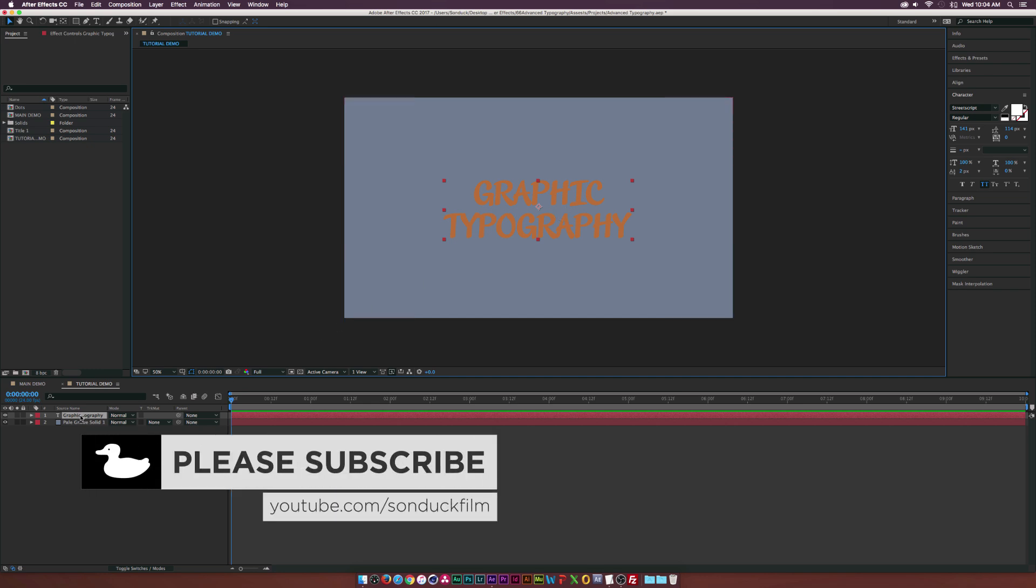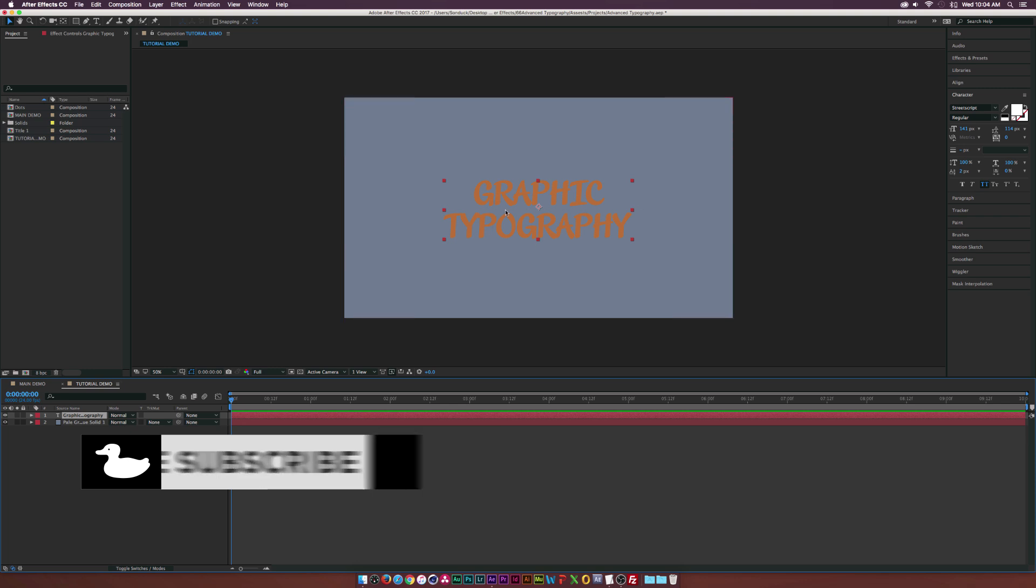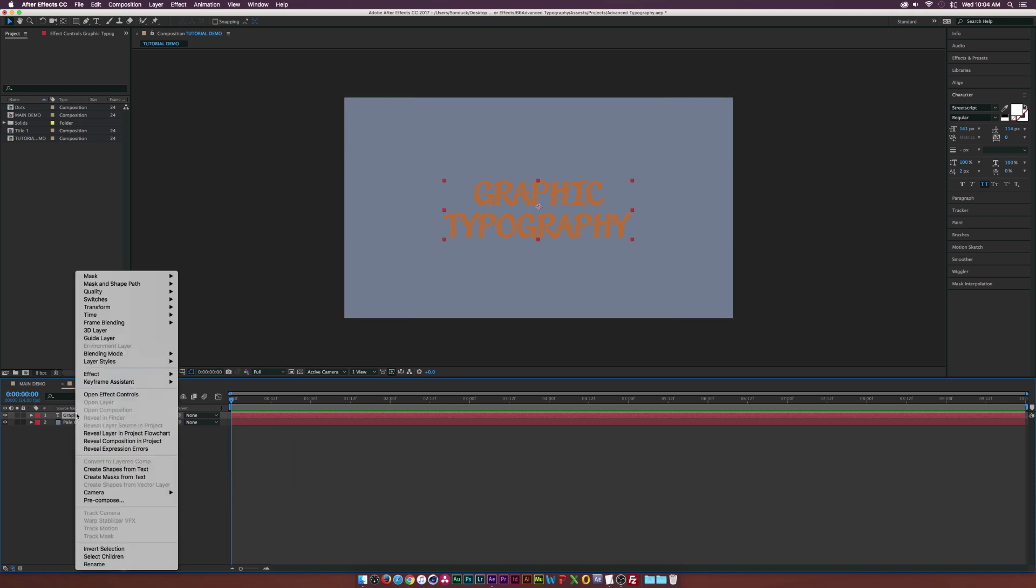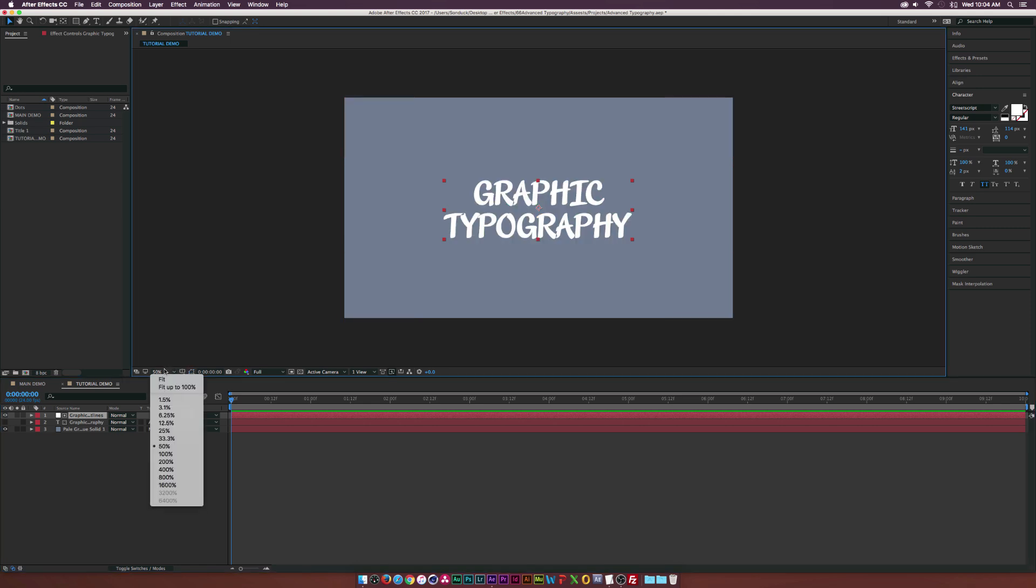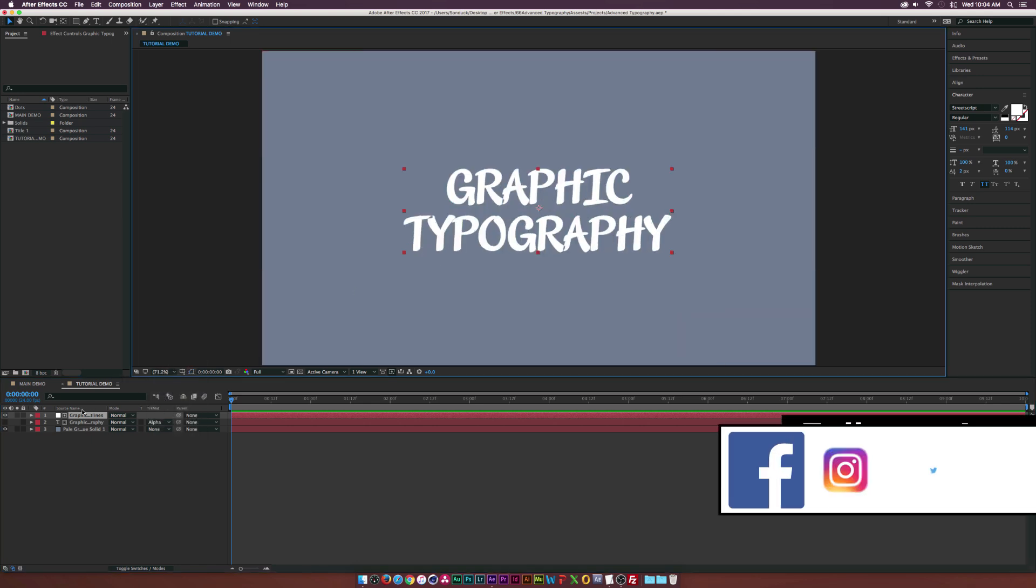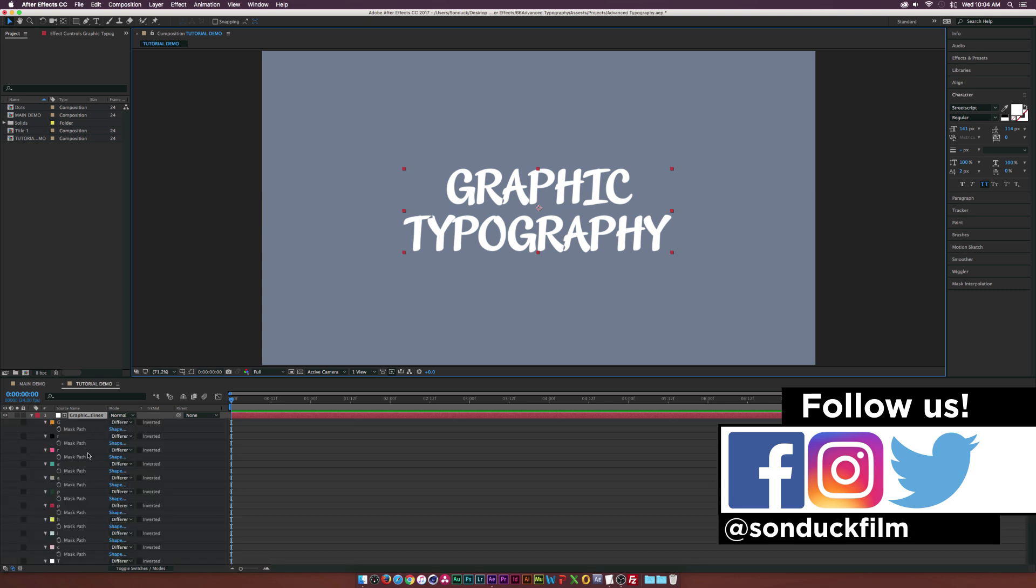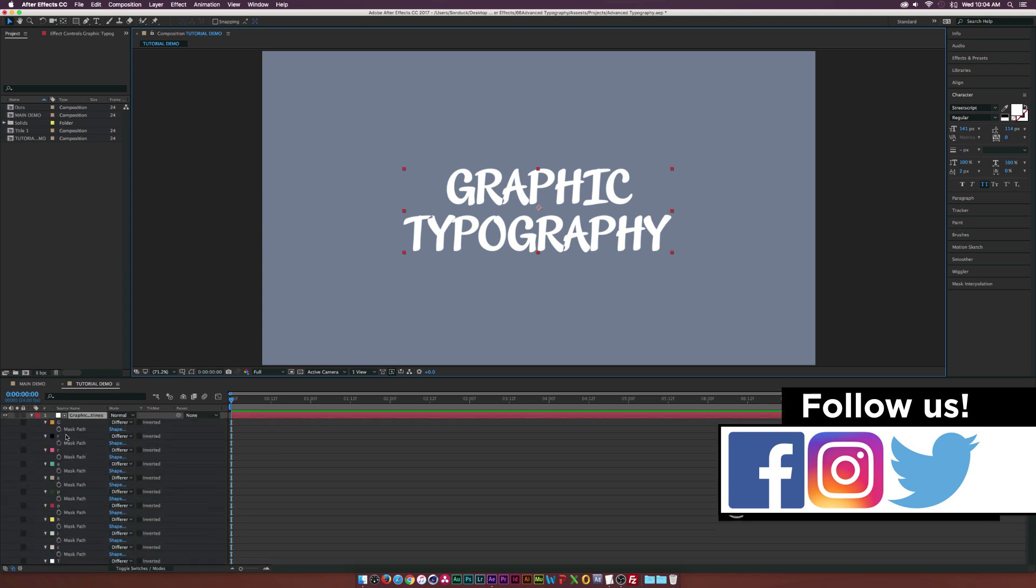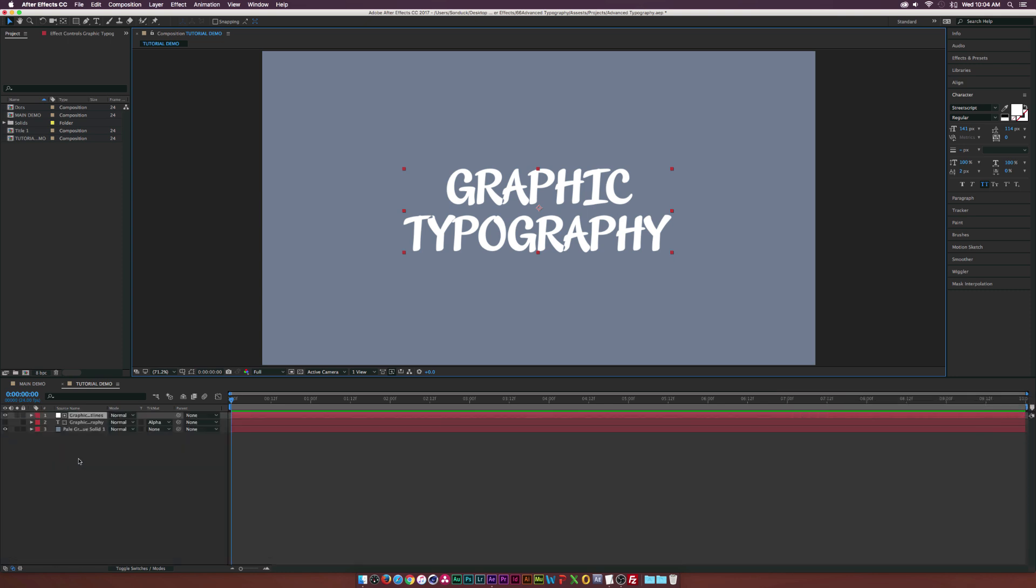So what we need to do is, once we have our text in here, we need to select our text layer, right-click the text layer, and we need to go down to Create Mask From Text. And then we're going to get a white solid with all of our masks in here. If I turn off the little mask icon right over here, you'll see that we have our text straight on a solid layer. And if we hit M on our keyboard, we'll see all of our mask layers. And they're properly named for us, but that doesn't matter.